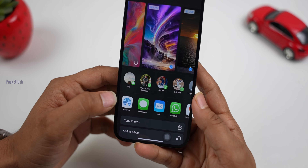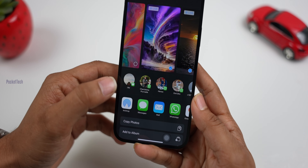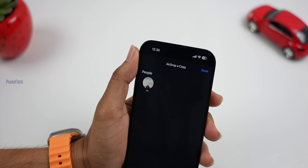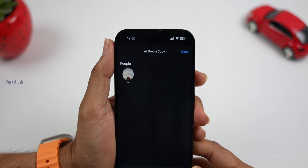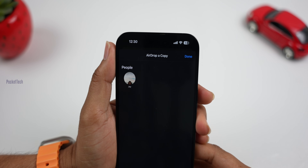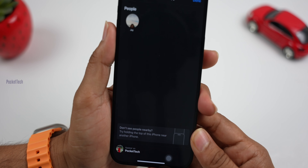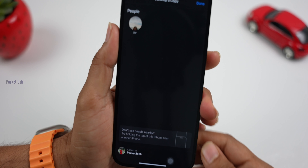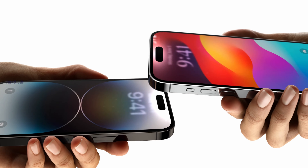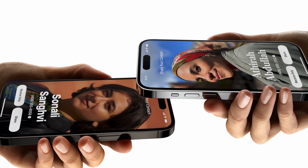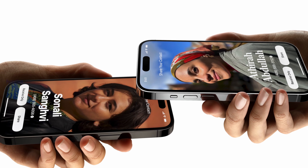If you select a regular photo, you may see the message 'Motion is not available for this photo.' If you want to use live wallpapers, make sure to capture live photos from your phone. You can also set live wallpapers in the future using this option.